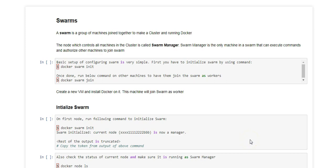Hey guys, I'm going to talk about swarms in this lecture. A swarm is a group of machines running with Docker in a cluster.